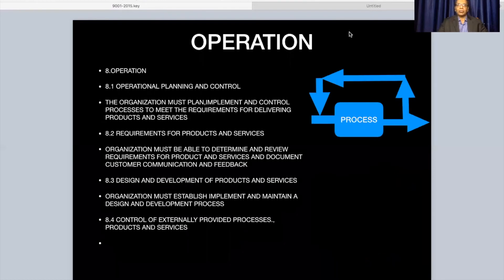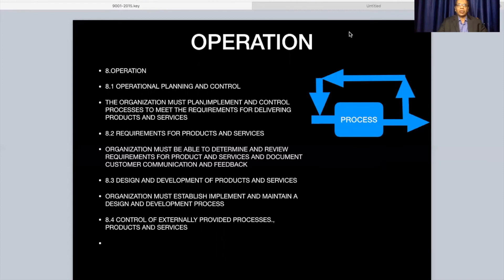Operations need to be controlled — processes need to be controlled with a feedback loop. The organization must plan, implement, and control processes to meet the requirements for delivering products and services, and should have this planning defined in advance. The organization must determine and review requirements of products and services and document customer communication and feedback. Customer communication and feedback is a very essential input for this control.